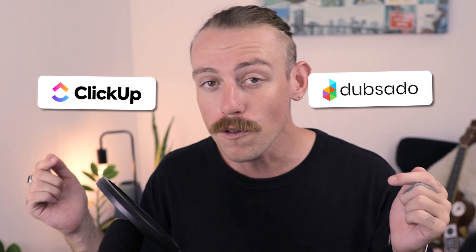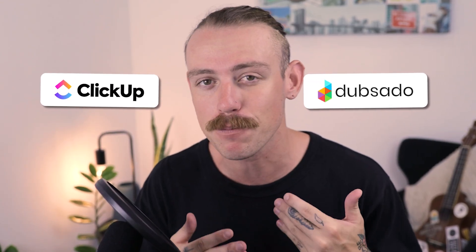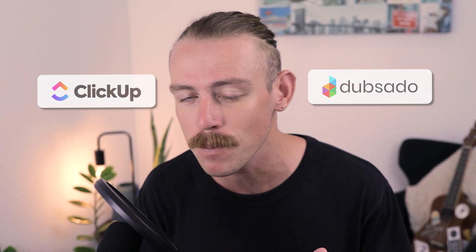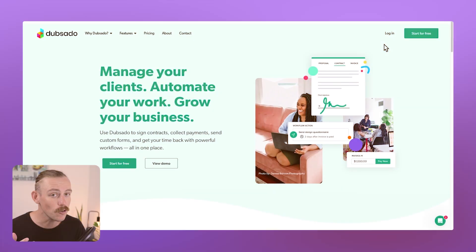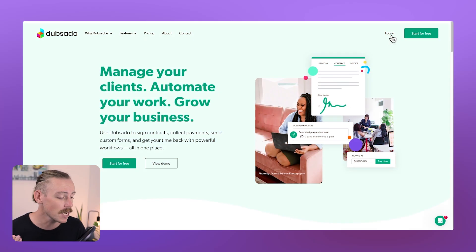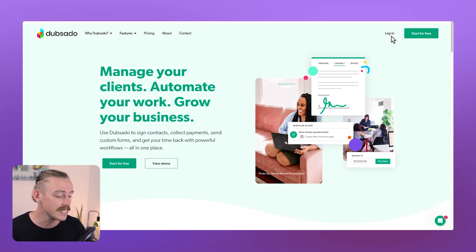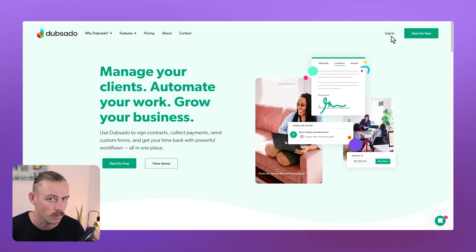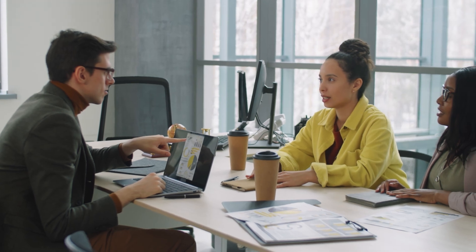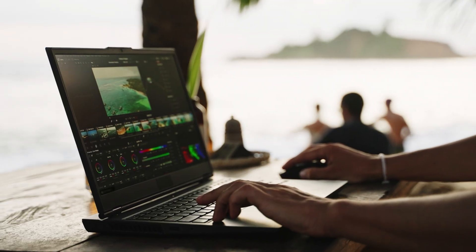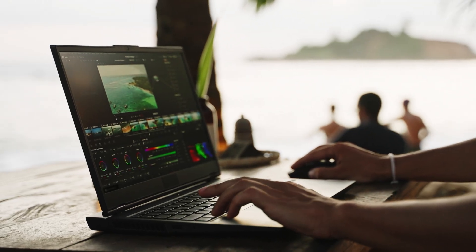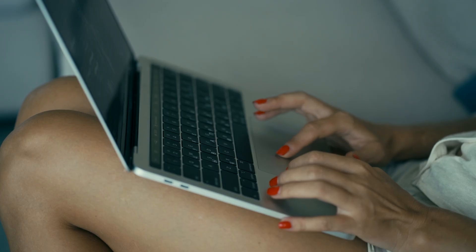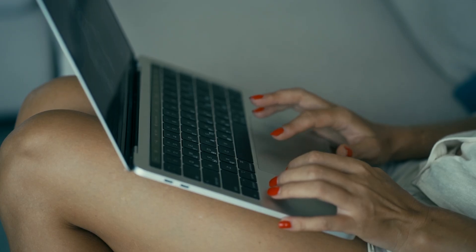In this video, we're going to show you how to connect your Dubsado to your ClickUp. We'll first look at creating a project in ClickUp when a client has finished onboarding in Dubsado. Then we'll look at creating a project in Dubsado when an action occurs in ClickUp. If you aren't aware, Dubsado, here I'm in the dashboard, is a business management tool for client interactions, invoicing, and contracts, all in one place. It's a great experience for service-based businesses and consultants and freelancers looking to simplify their admin tasks and better manage their client journey.